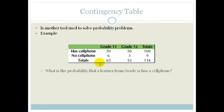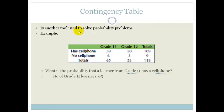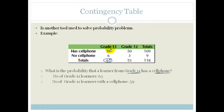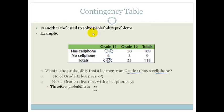The first question asks: what is the probability that a learner from grade 11 has a cell phone? We have 65 grade 11s in total, and 59 of those grade 11s have a cell phone. Therefore the probability that a grade 11 learner will have a cell phone is 59 over 65.